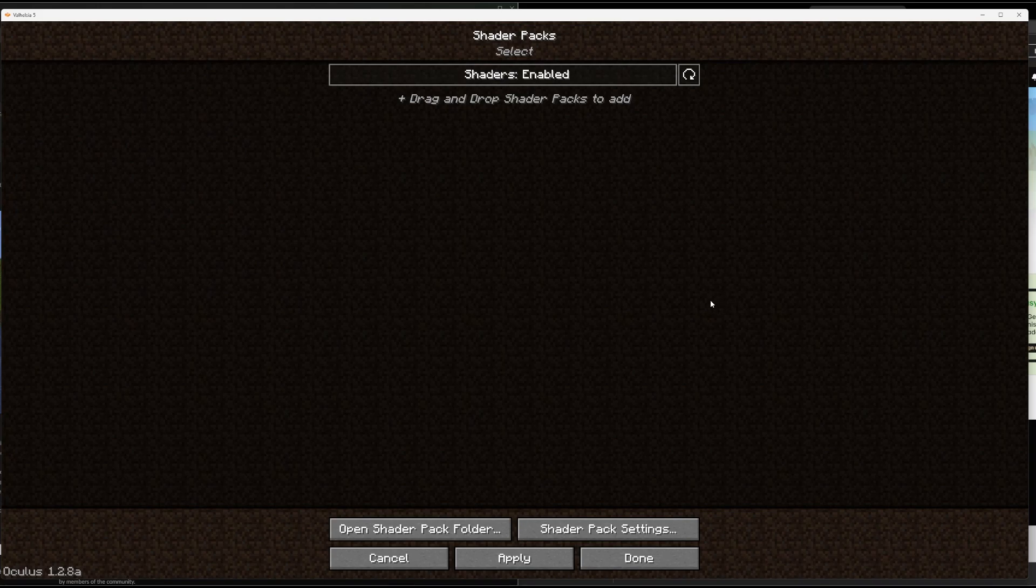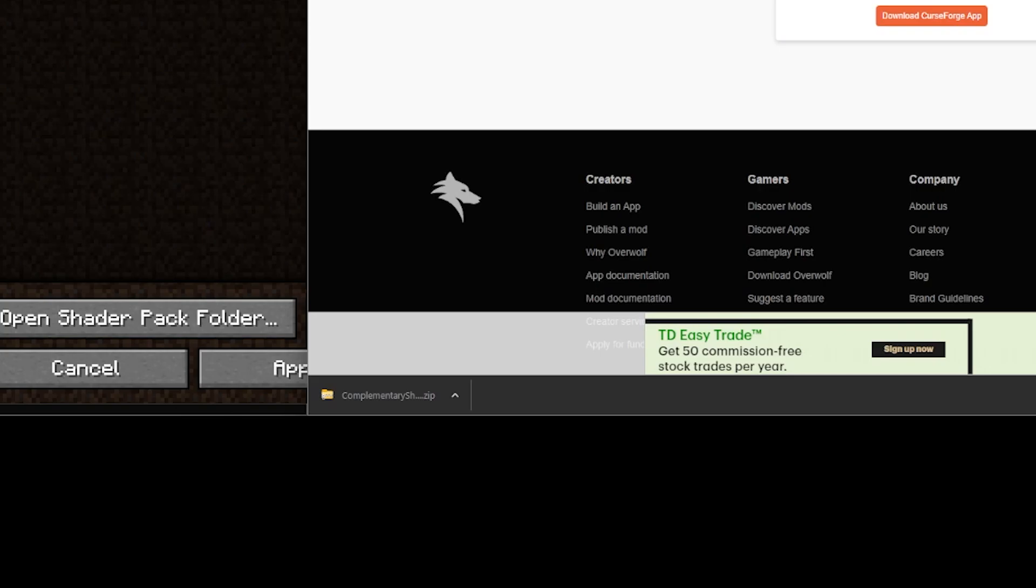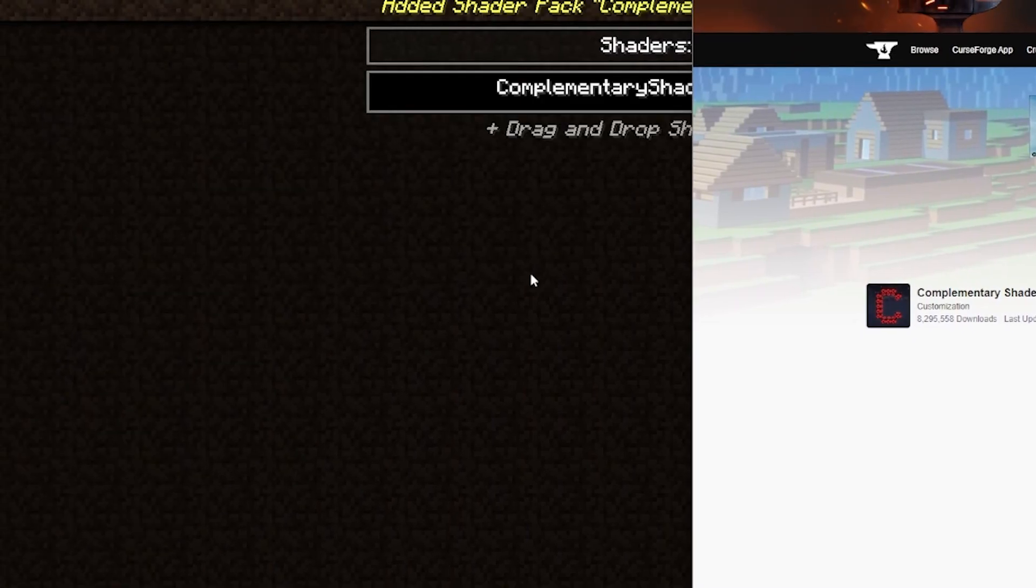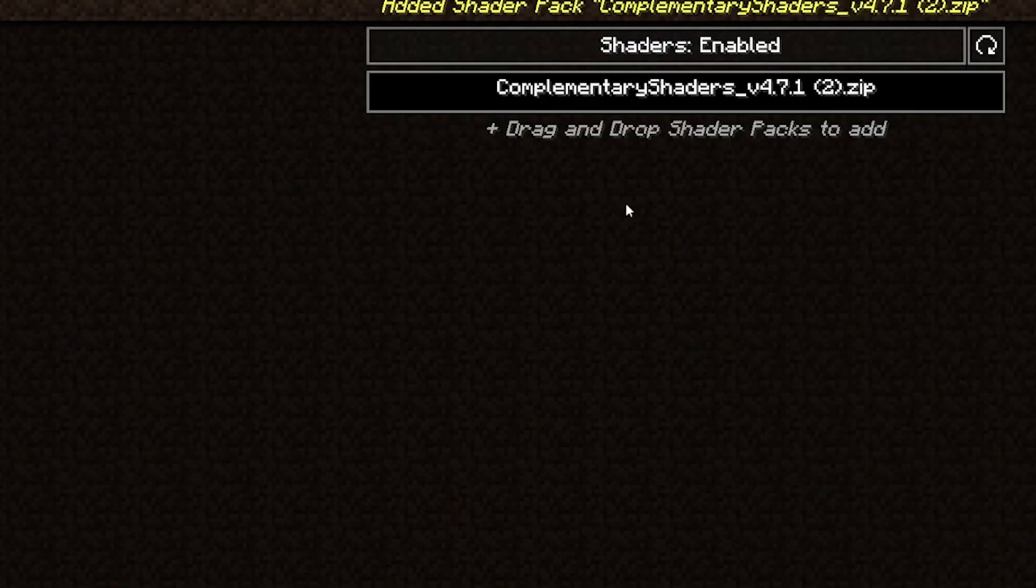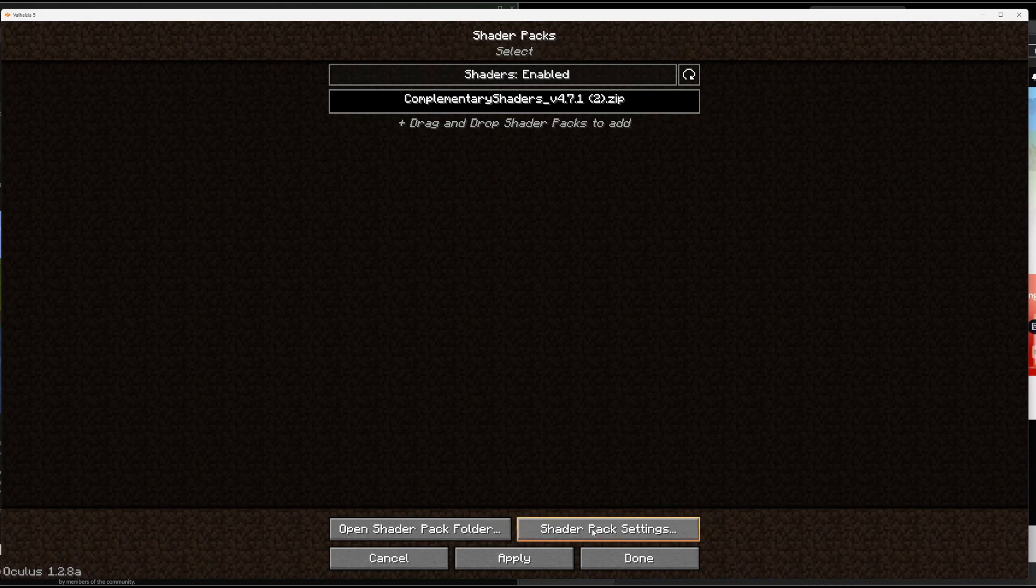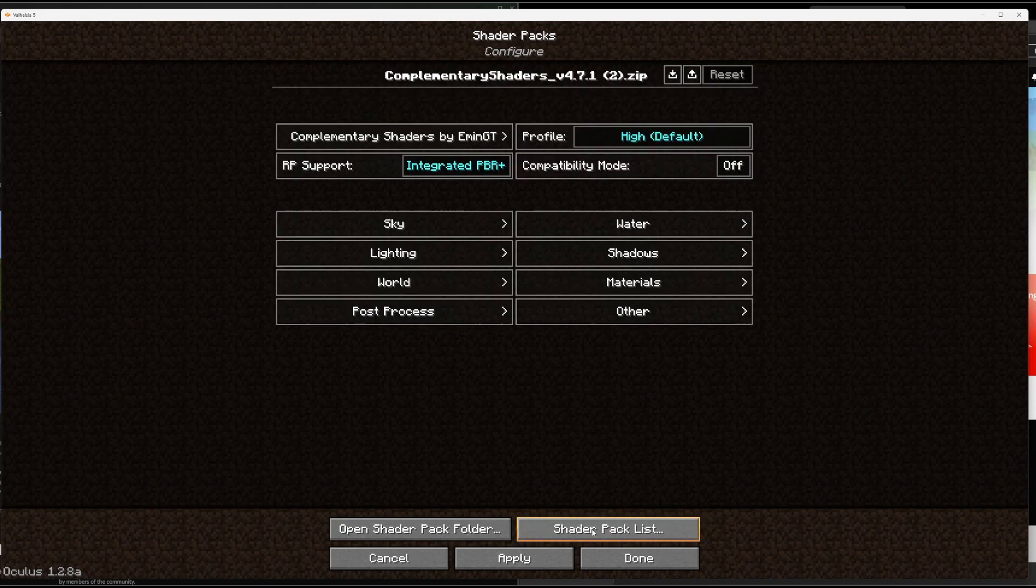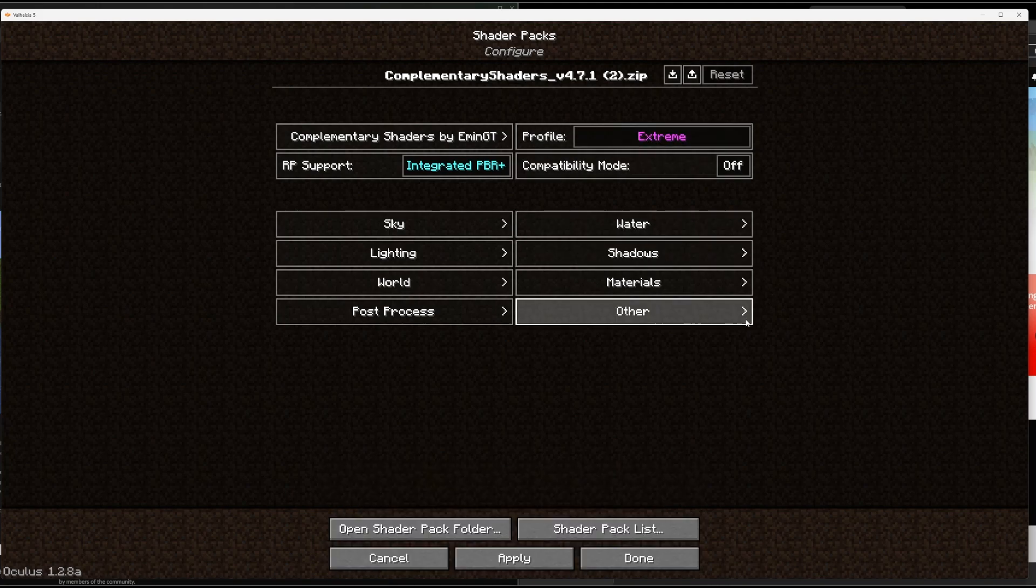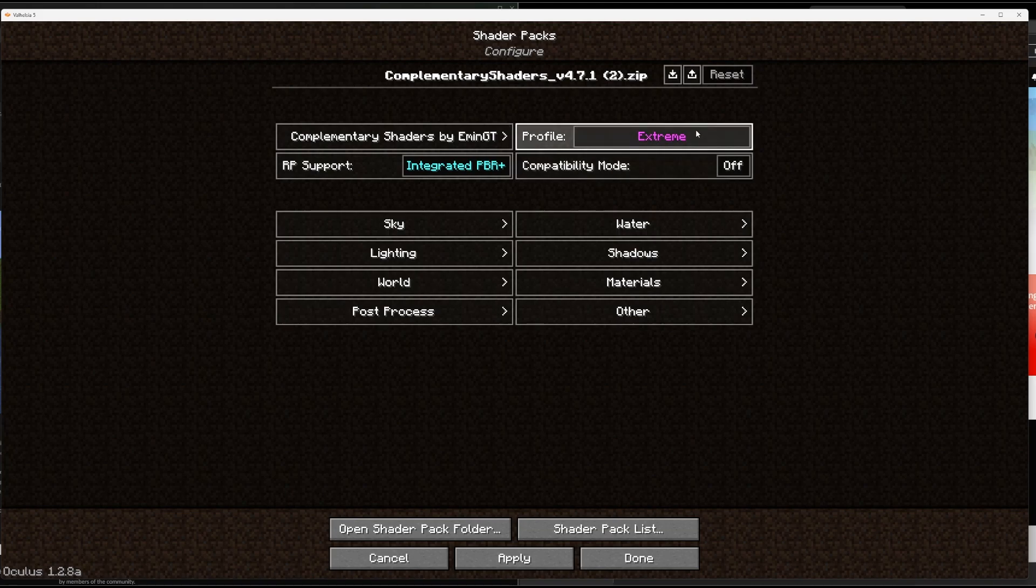What I'm going to do is this Complementary Shaders download that we did earlier, we're going to grab that and just drag it into Minecraft. It's going to copy that over. We're going to click here and go to Shader Pack Settings. Now you can configure this however you want, you can leave it as default, it's totally fine. Skok is playing default, I'm playing on extreme, so it's the most set up as possible.